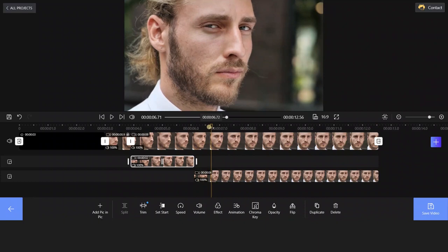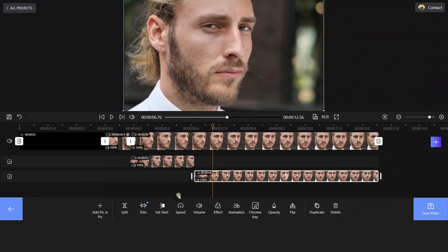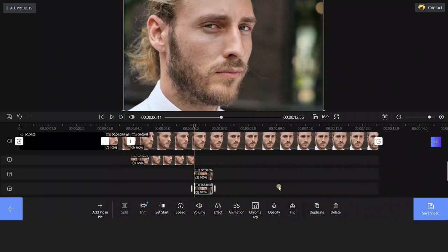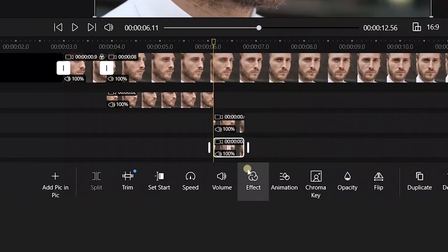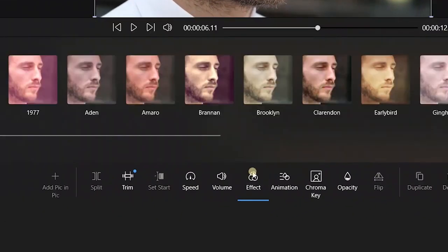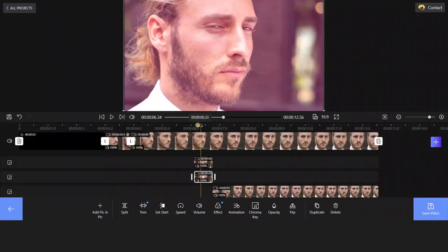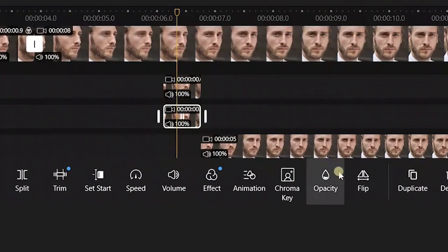Select the clip and hit Split to apart this video. You can repeat the steps to split the video clips. Then you will get different clips you want to glitch. Choose the segment you want and hit the Duplicate to double it. Now select Effect and apply your desired effect. Here we choose 1977.